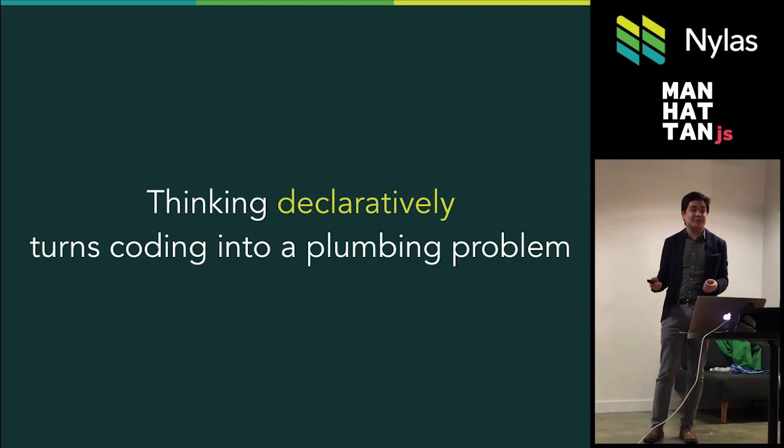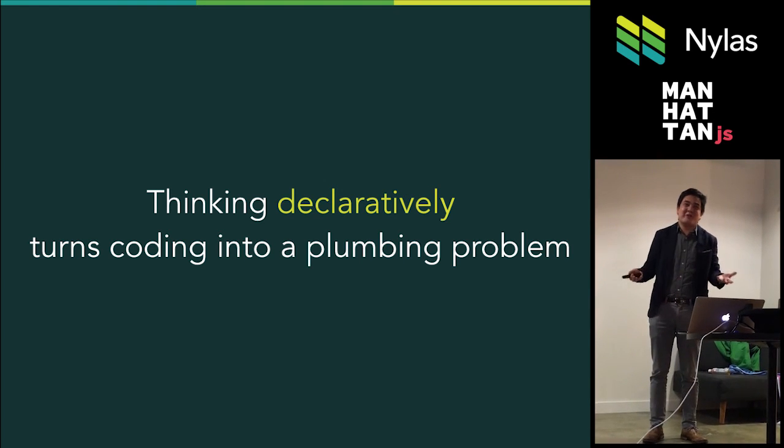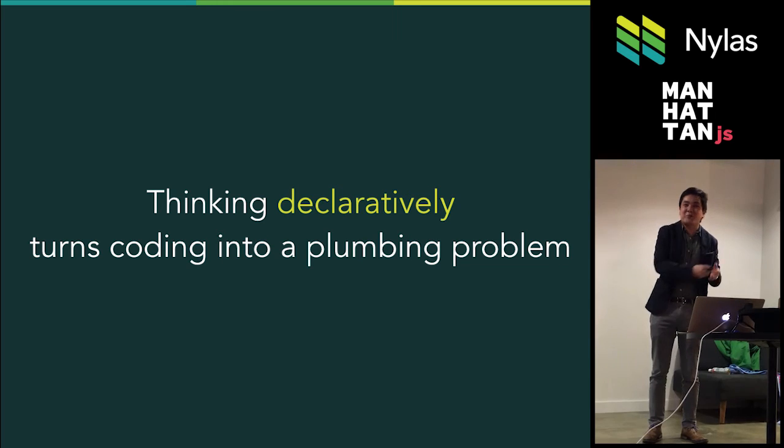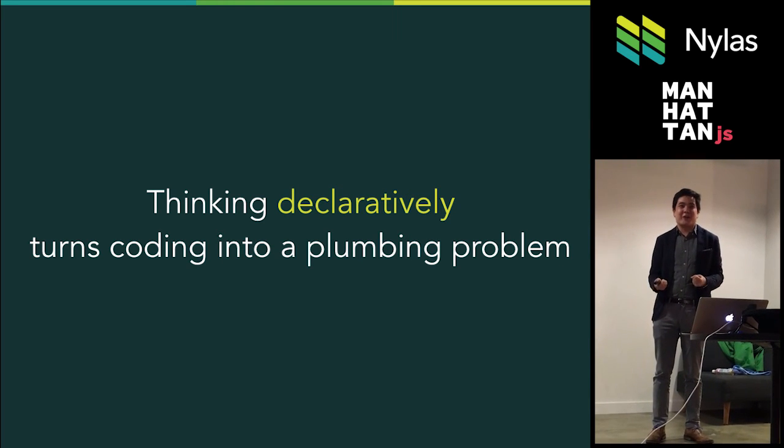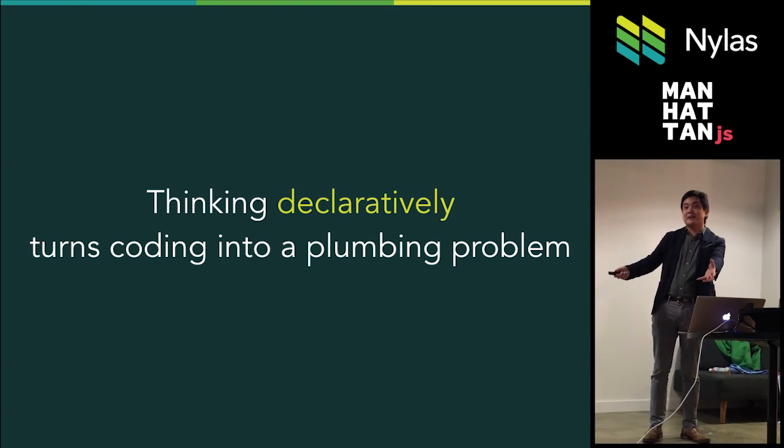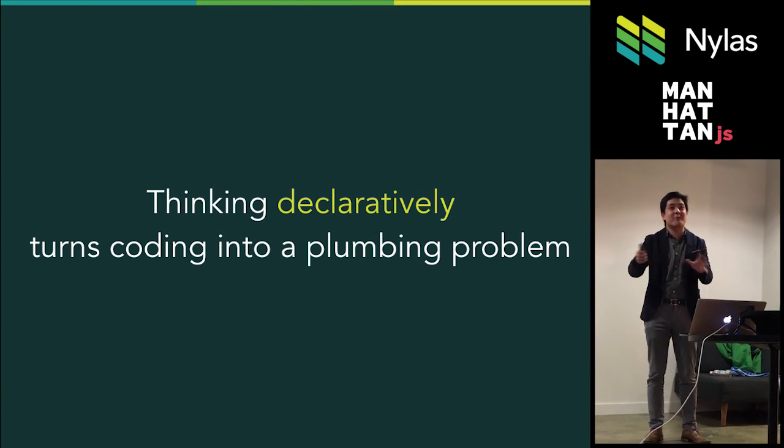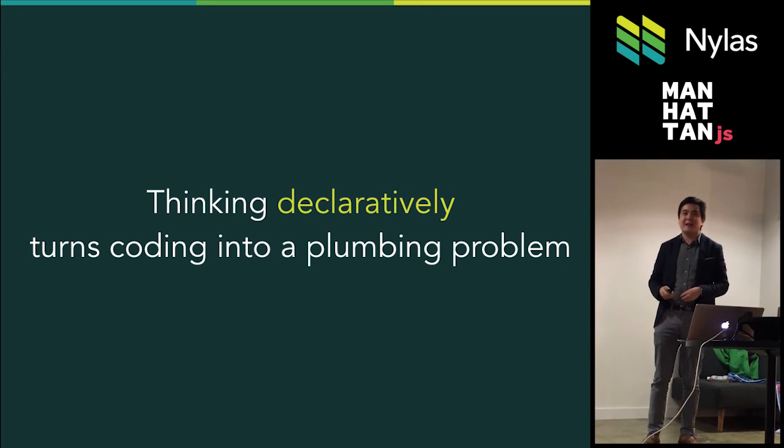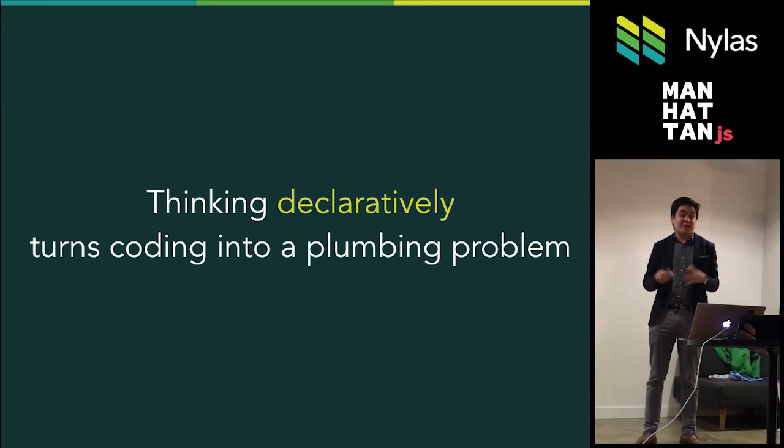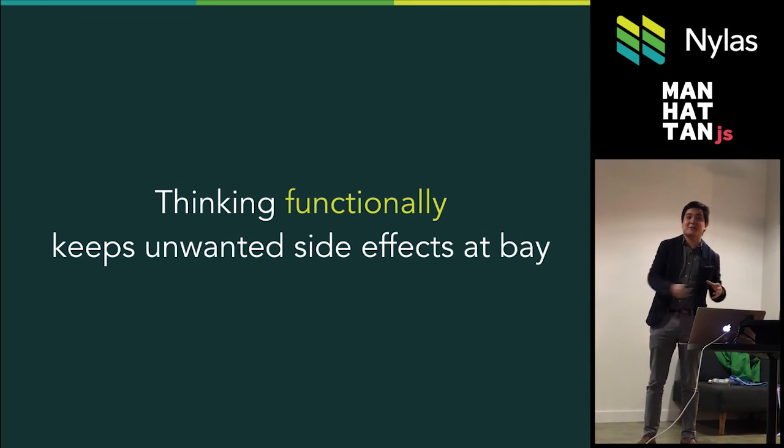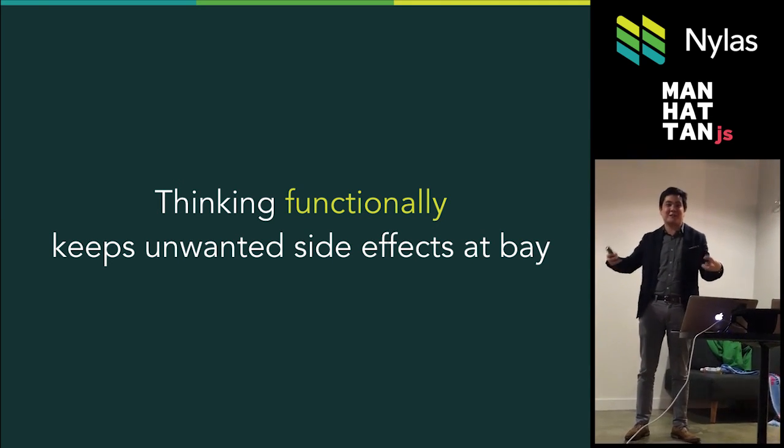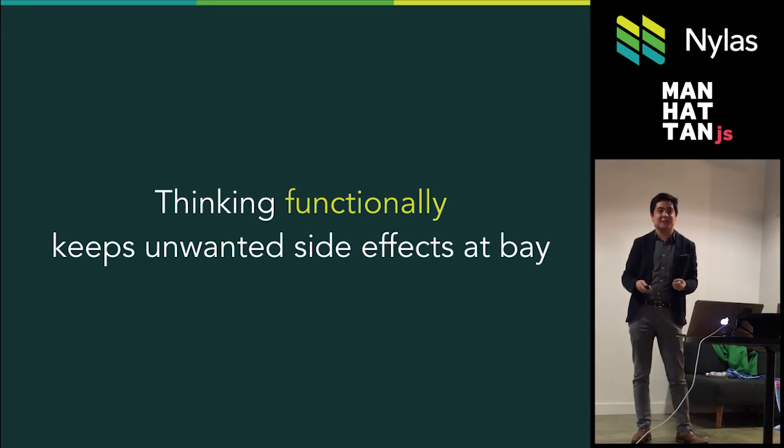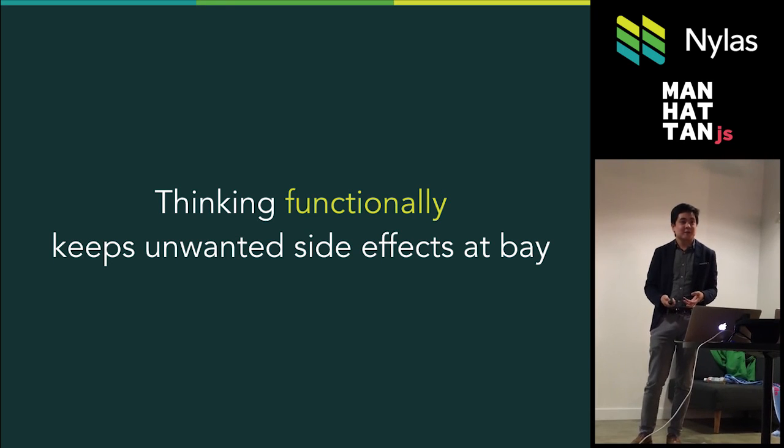So at the end of the day, thinking declaratively like this is something that can help turn coding naturally what I would call a plumbing problem. At this point, you're now focused on just wiring things up correctly so you get your data going to where it needs to be accessed, instead of worrying about what the state is at all times and getting all the runtime bugs as a result. Thinking functionally is about keeping these unwanted side effects, keeping these pipes from leaking, keeping the inputs and outputs consistent, which really helps build systems like this.